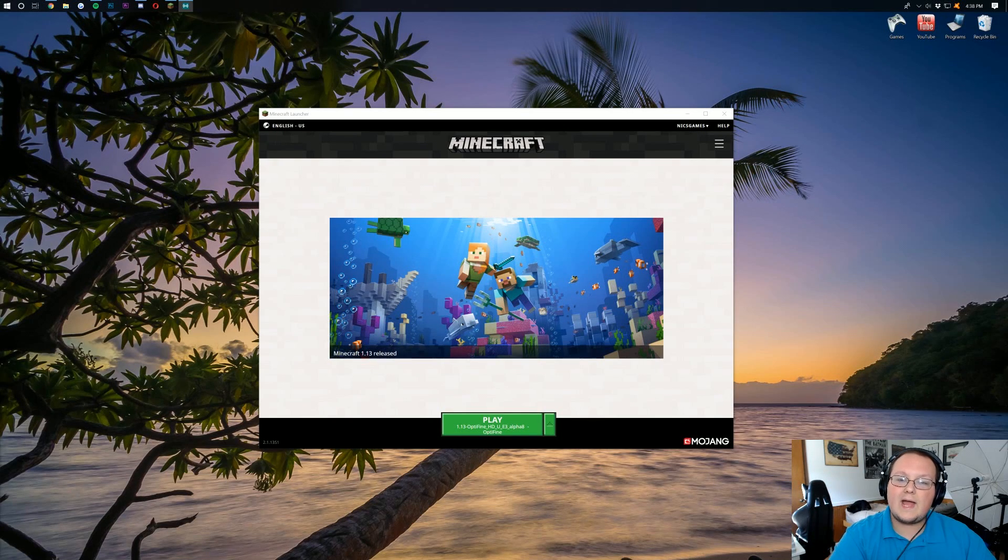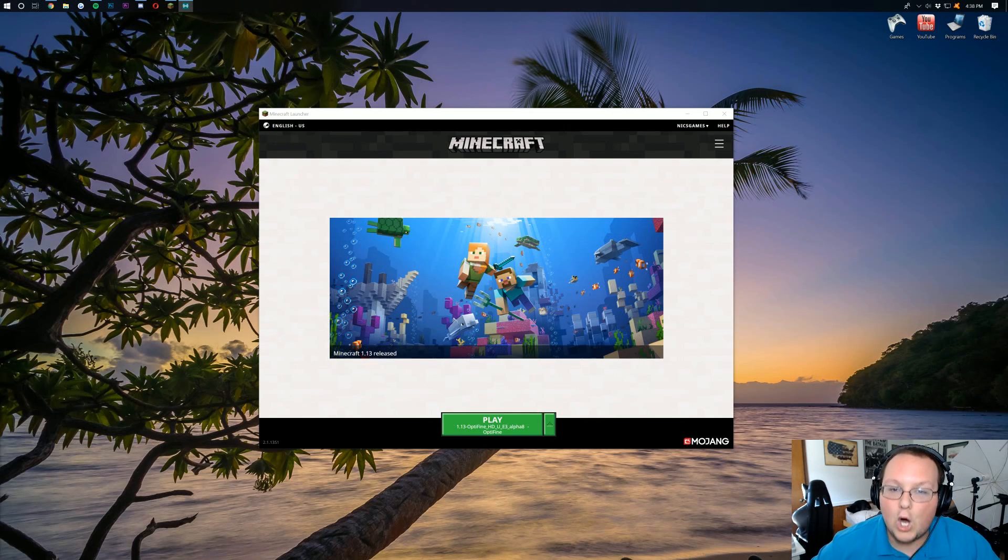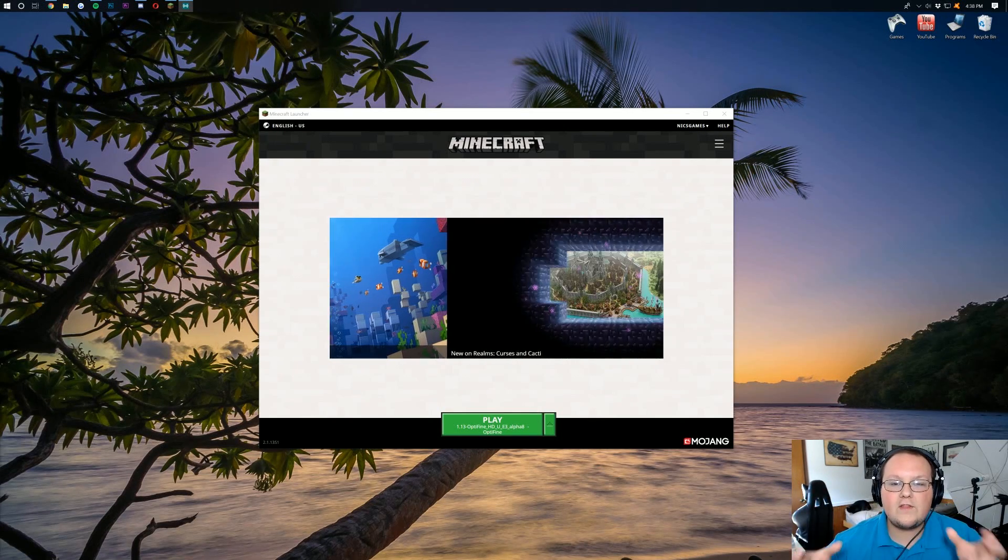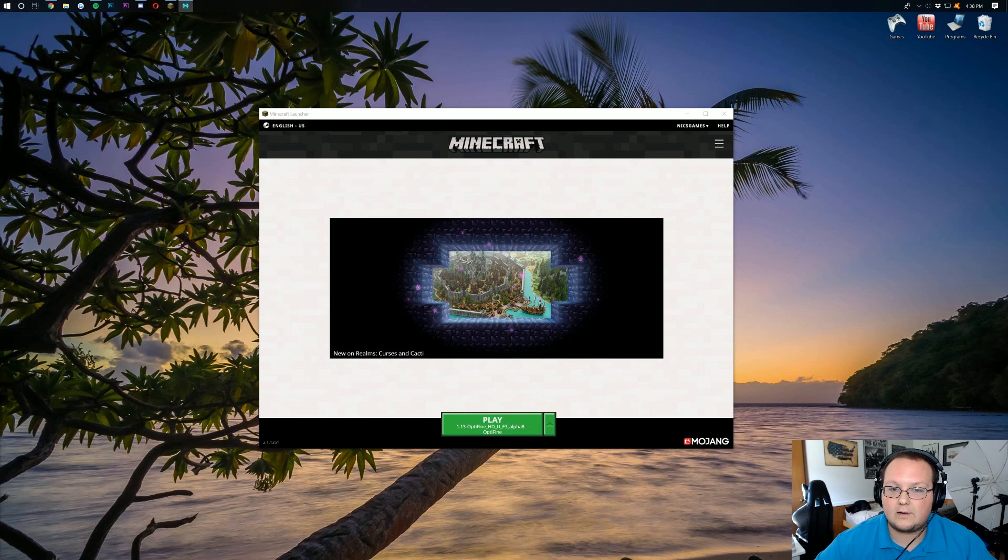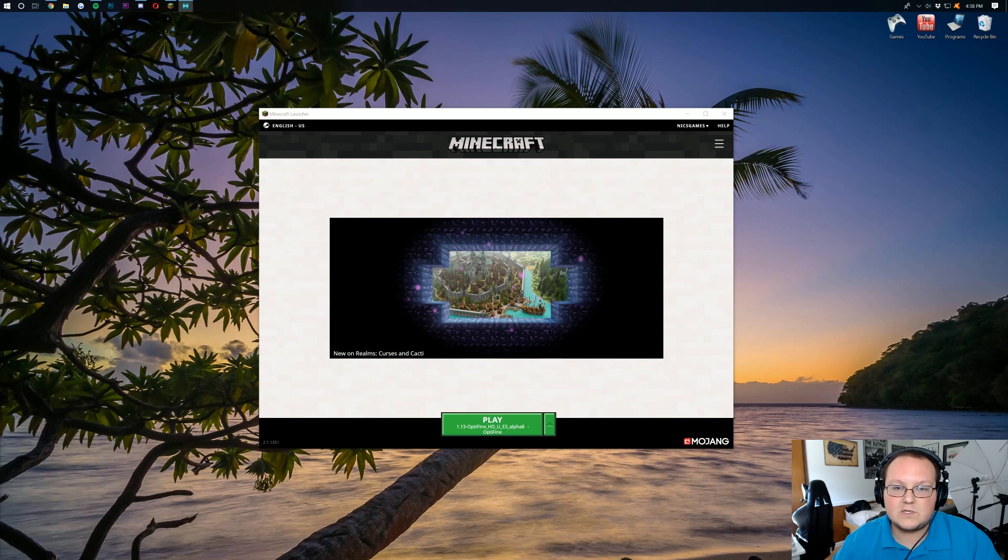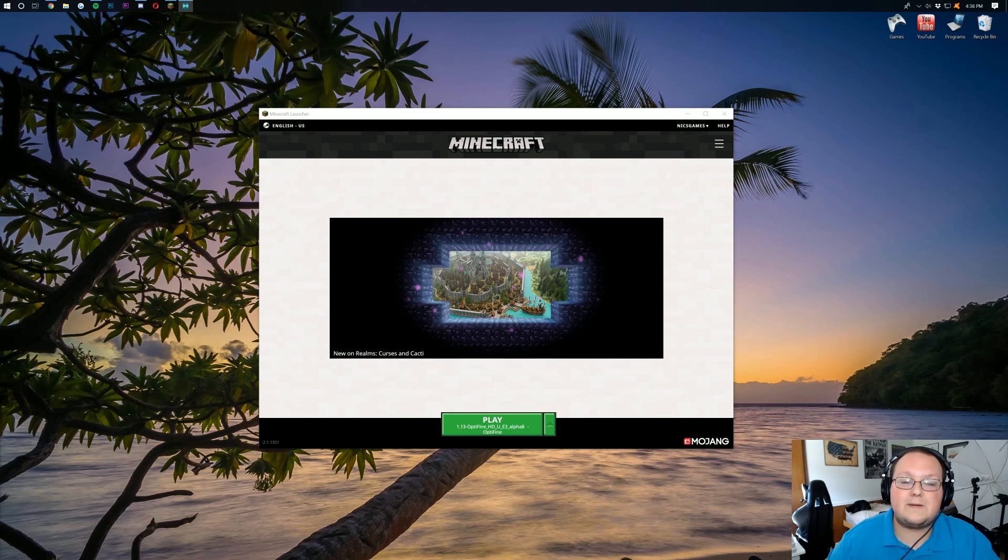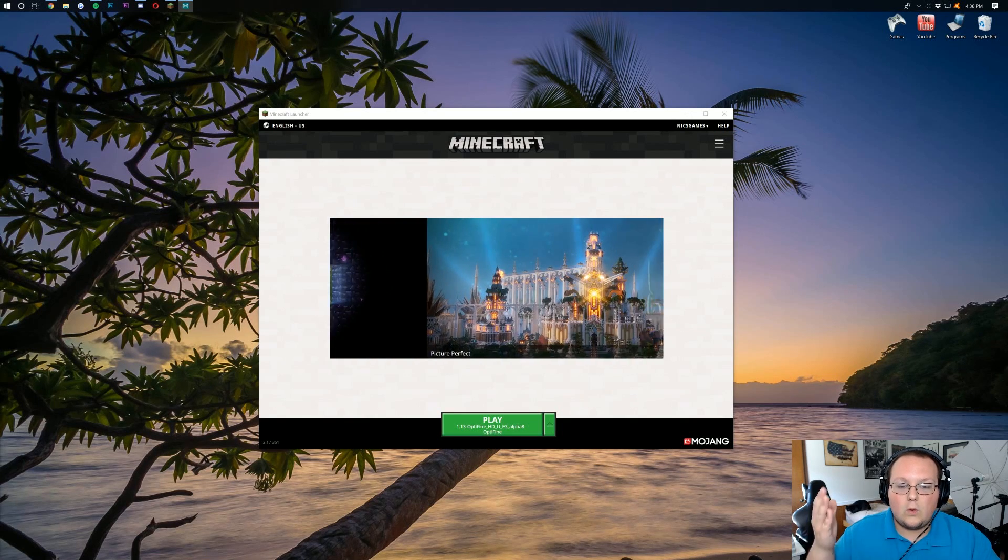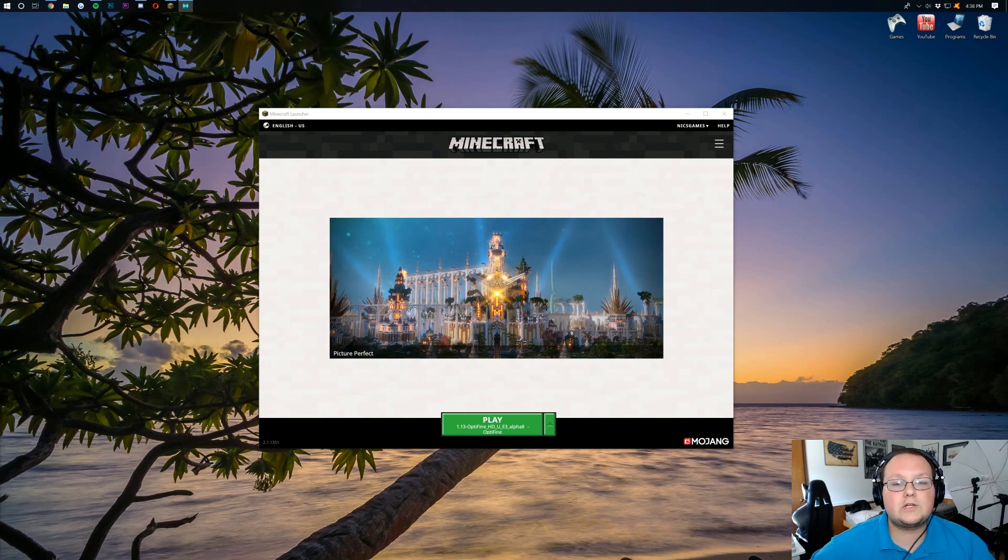Nevertheless, let's go ahead and jump on into this. So we have the Minecraft launcher open here. That's where we're going to be starting this tutorial. That's where things are going to begin.